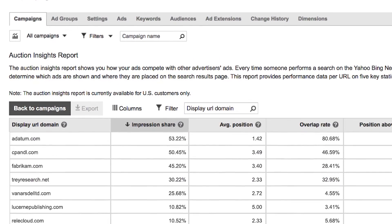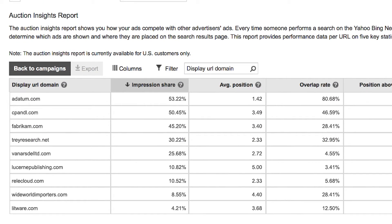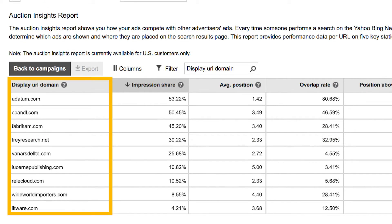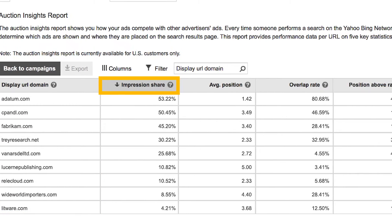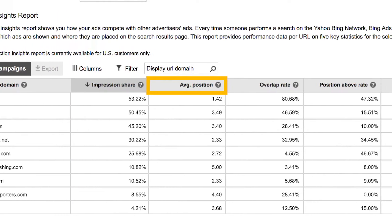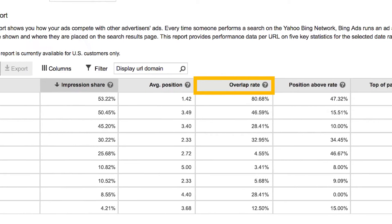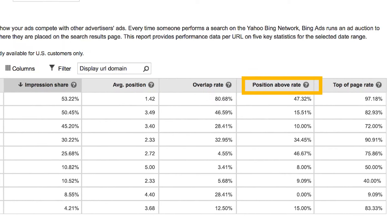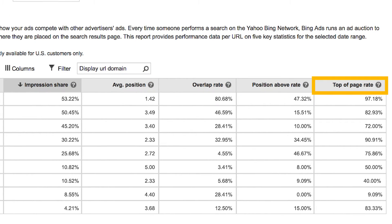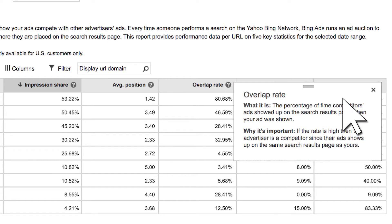The Auction Insights report shows you how you compare with up to 25 top competitors in 5 key performance areas: Impression Share, Average Position, Overlap Rate, Position Above Rate, and Top of Page Rate. Click the Help icon next to the column header to see an explanation and tips on how to interpret these numbers.